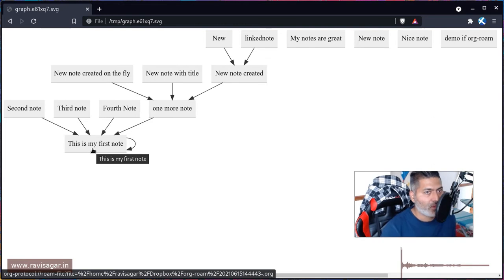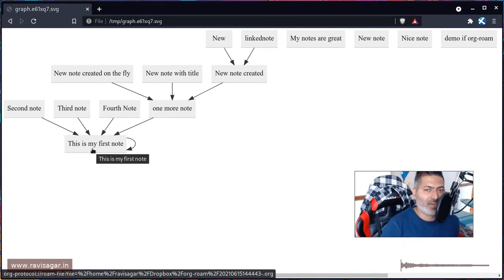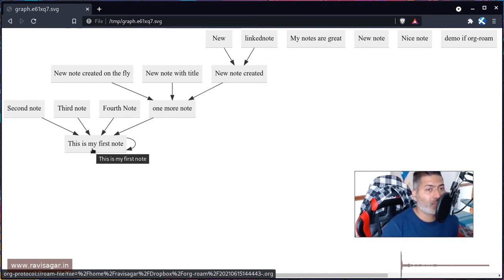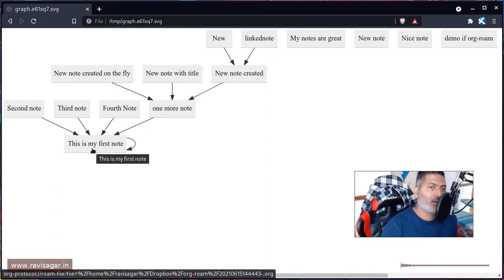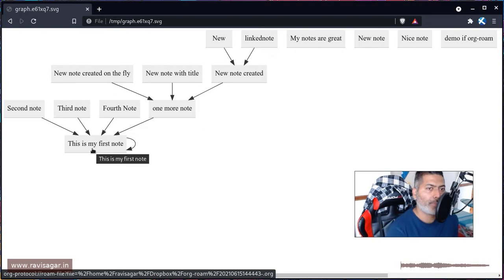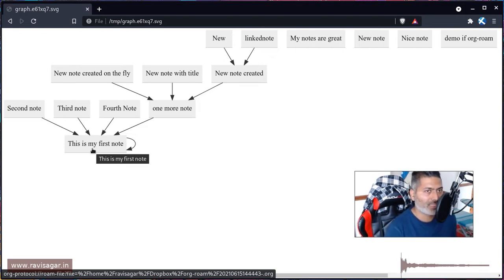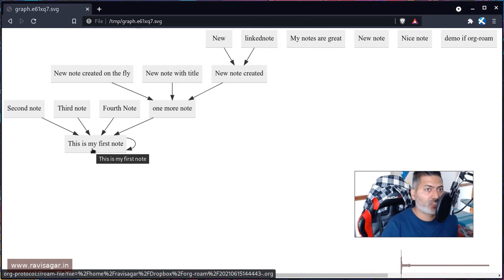You have this graphical view which I showed you in my previous video, but within your Org-roam you can also do the same thing - you can actually see all the backlinks. I'm still trying to figure out the best way to visualize.